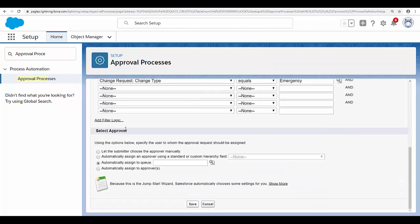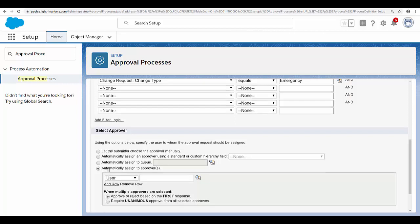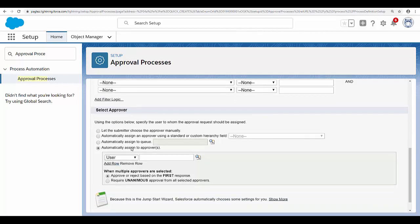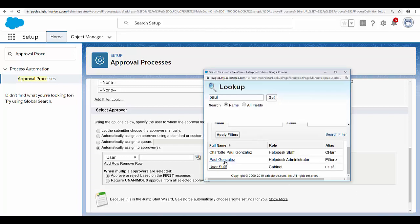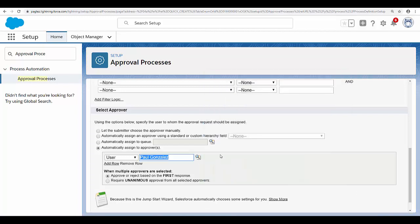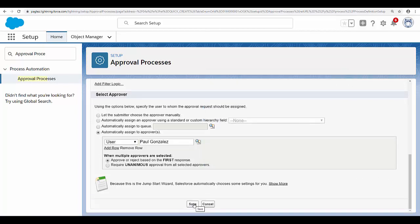The next section is to select the approver. Here you can specify a user, a queue, or a related user. In this case, I'm going to send the approval to a specific user. Select 'Automatically Assigned to Approver' user, and I'm going to select myself.